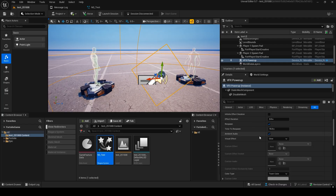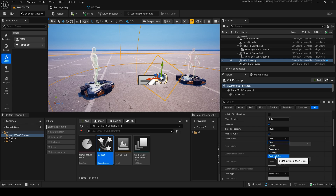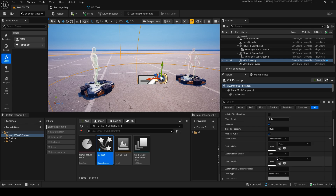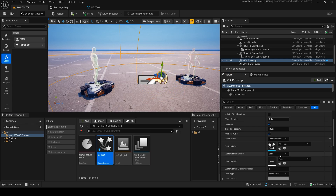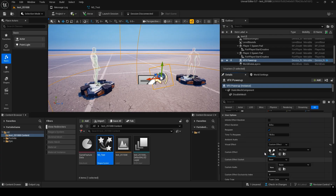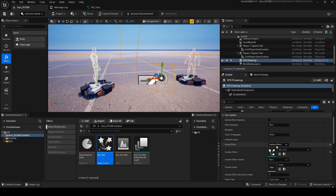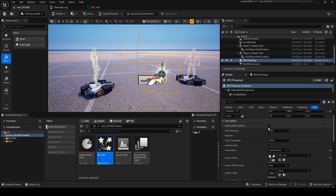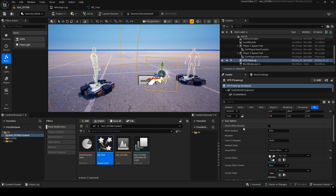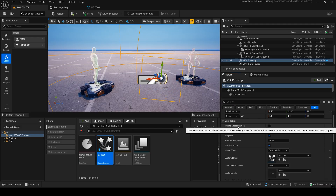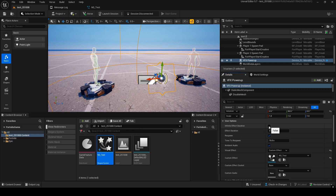Now, in the VFX Power Up, switch to custom effect and assign the Niagara system you just made. If you check effect duration, the effect will loop endlessly once the player picks up the VFX Power Up.